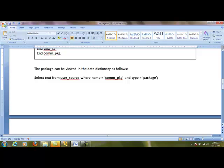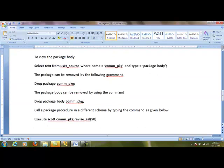To know what type of package I've created and its details, I take information from a system data dictionary called user_source. Select text from user_source where name equals the package name and type equals 'package'. It goes to that data dictionary, identifies the package, and displays the details.